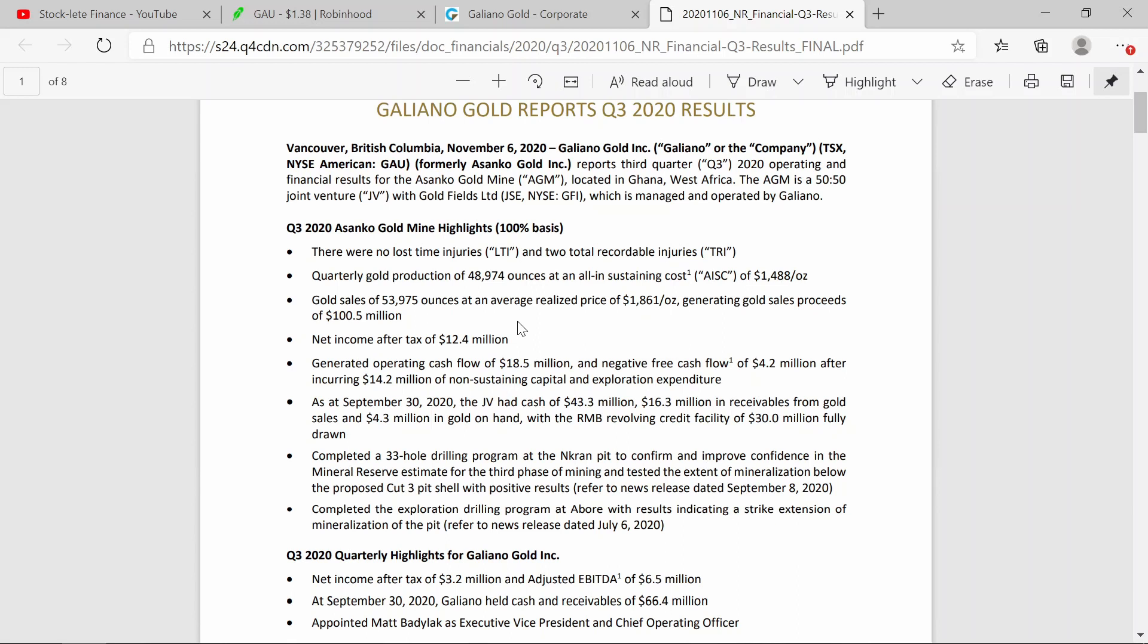Now what's important down here is that they have cash on hand: $43.3 million cash on hand. And then they have $16.3 million in receivables from gold sales. So these receivables are from gold that they've already sold that they need to collect the money from. And then on hand they have $4.3 million worth of gold, physical gold on hand. So this